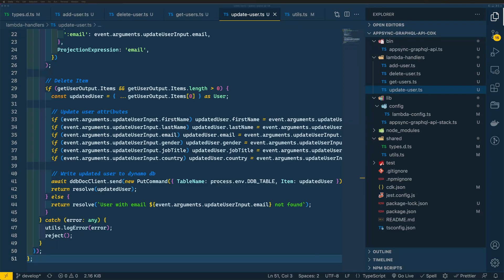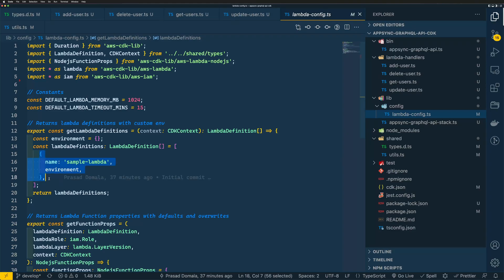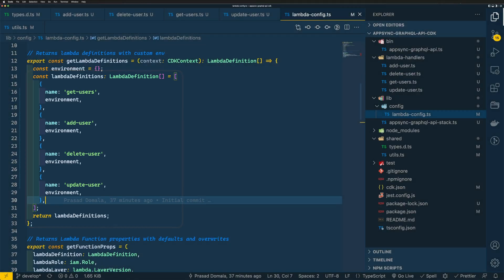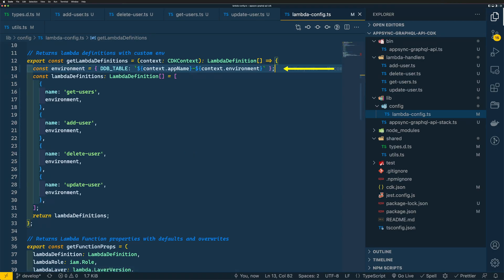Now let's add these Lambda functions to our Lambda config. Within lib/config/lambda-config.ts, I'll add my Lambda functions here, making sure the names match our Lambda handler file names. Our current environment is empty, so we need to add the DDB_TABLE environment variable, since we use that in our Lambda functions. I'm setting the DDB_TABLE value as app-name-environment, getting those values from CDK context.